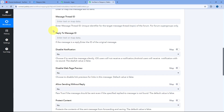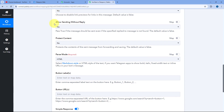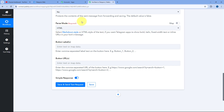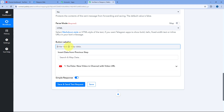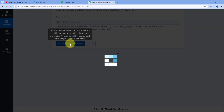Thread Message ID and Reply to Message ID are not mandatory since we are not replying to an existing message, so ignore them. You can configure optional fields like disable notification, disable web page preview, and protect content as needed. Set the parse mode to HTML. If you want to add quick reply or redirect buttons, enter labels and URLs separated by commas — otherwise leave those fields blank. Click Save and Send Test Request.